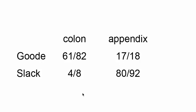Dr. Slack's last 100 surgeries consisted of 92 appendectomies, 80 of which were successful with no complications. He also was called upon to do or assist in 8 colon resection surgeries, of which only 4 were without complications.